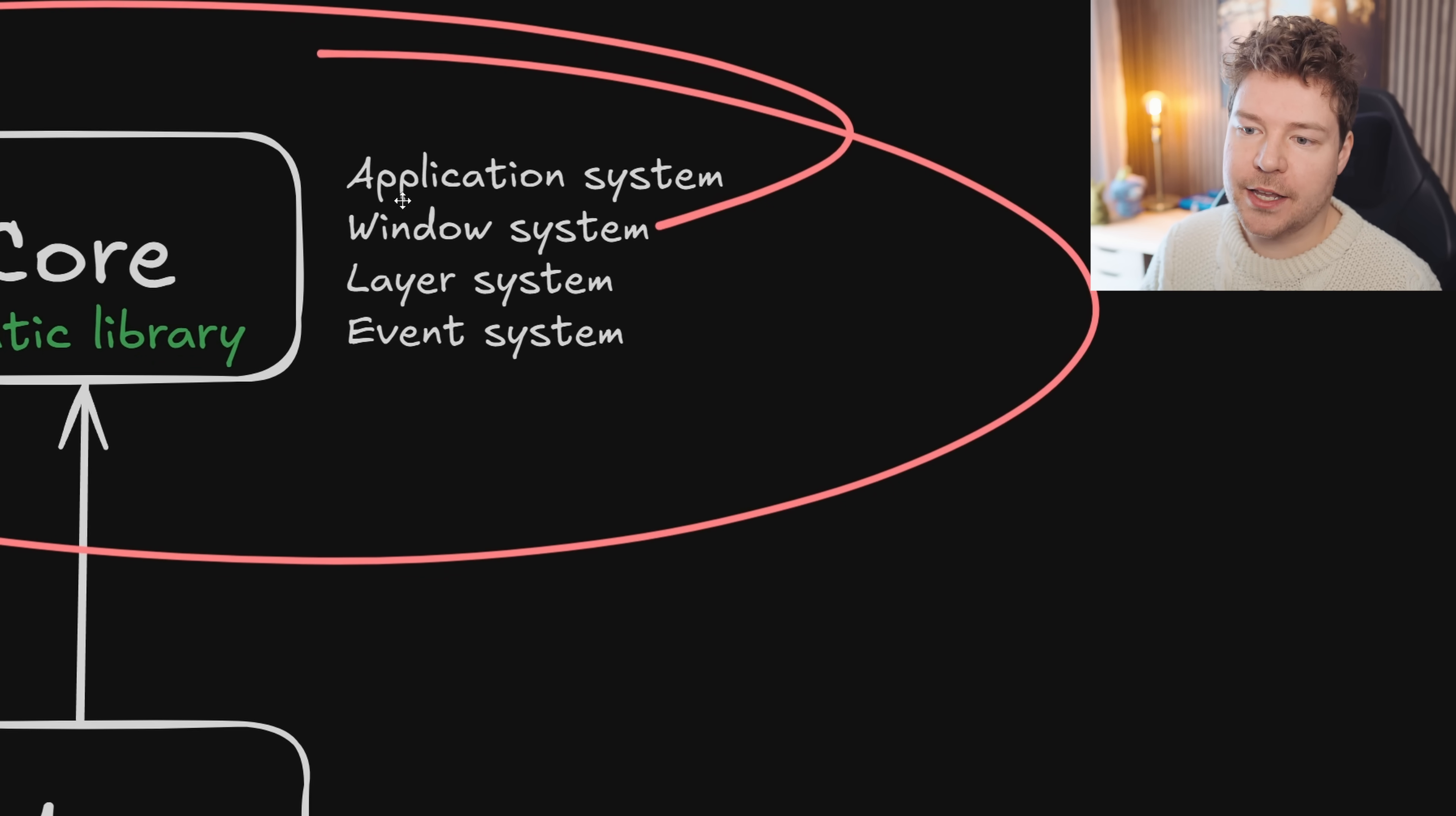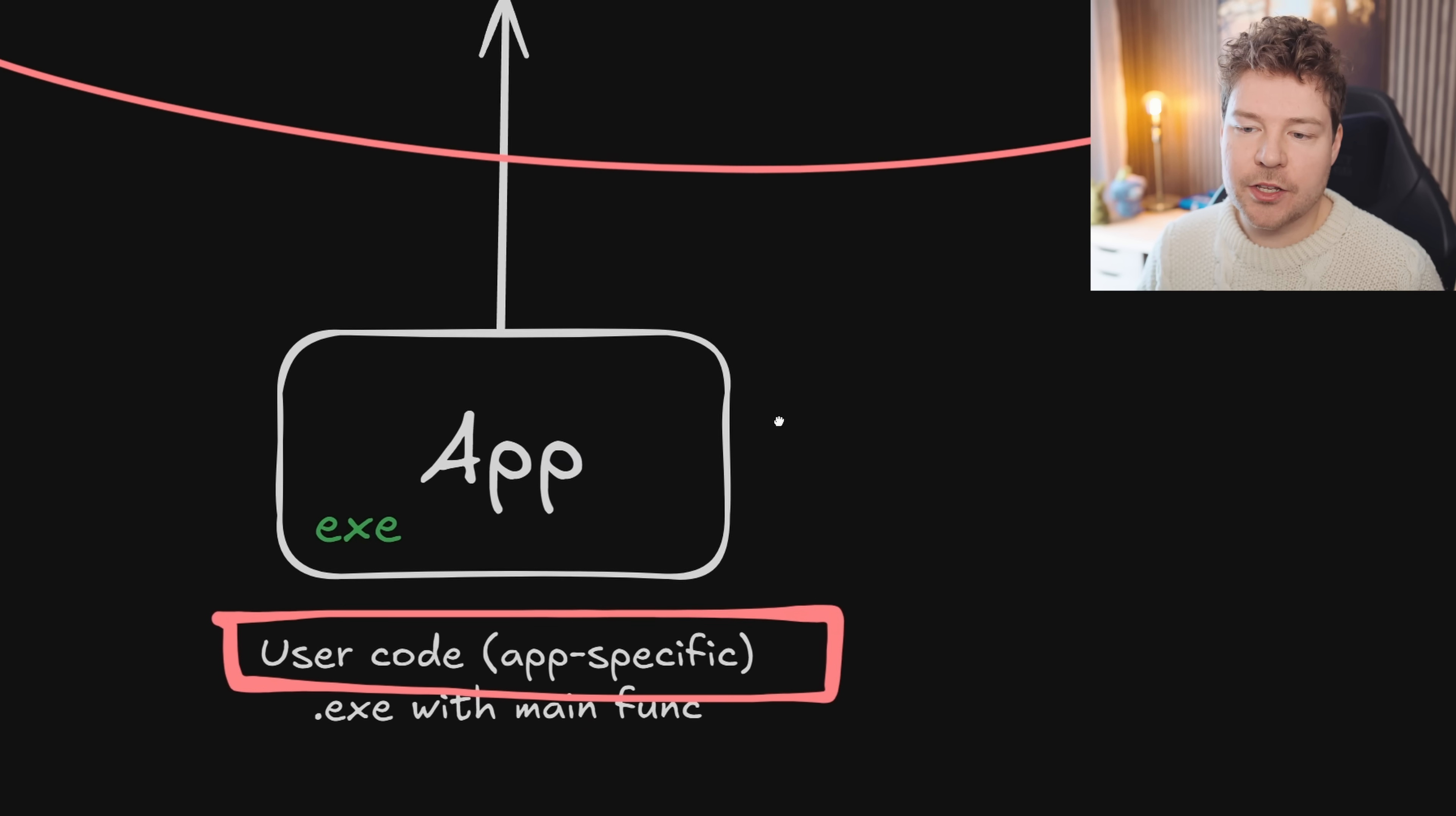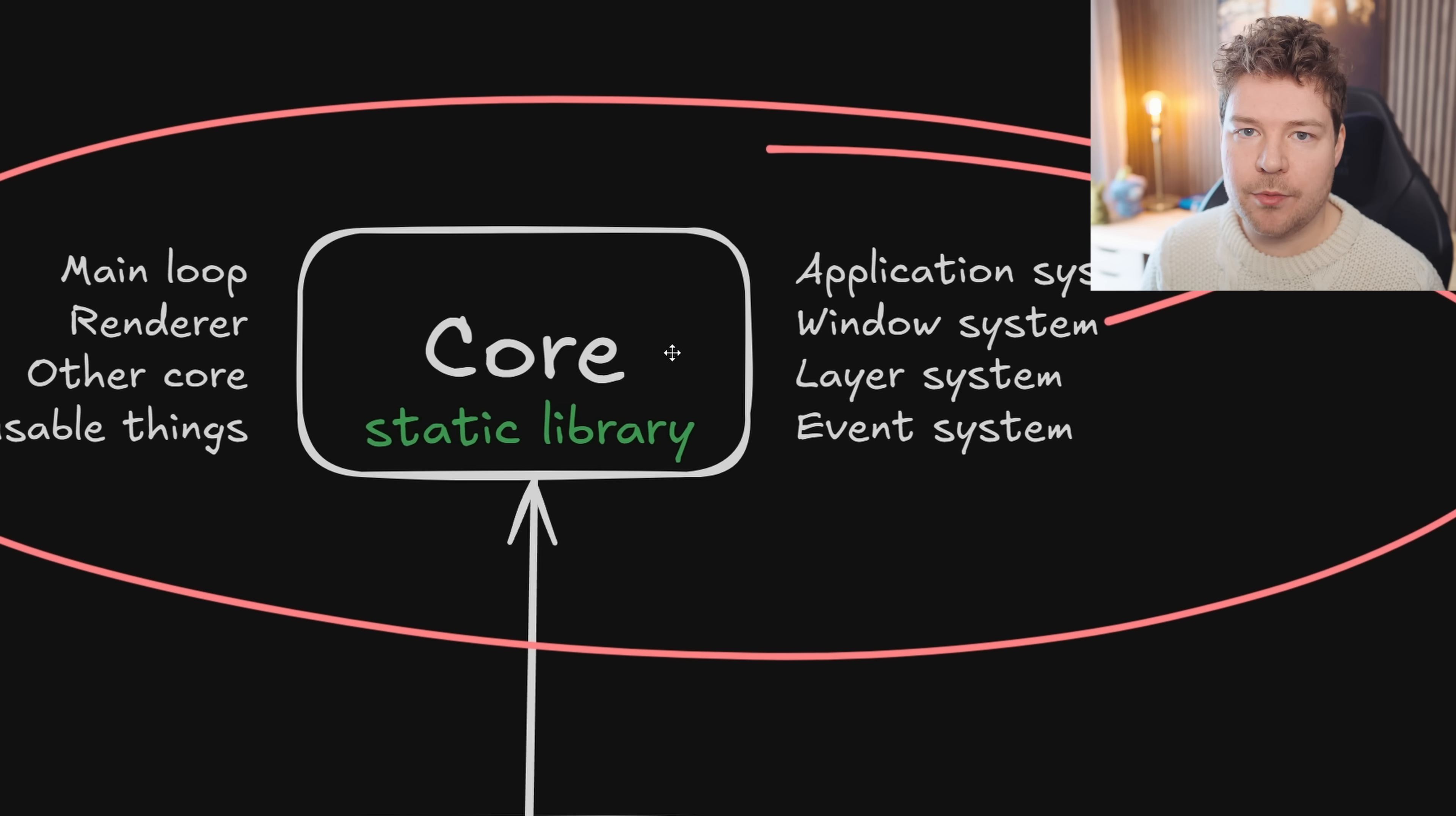The core library is going to contain things like the application system, the window system, layers (which we'll talk about in future videos), as well as the event system. It's also going to have the main loop. The main application loop will be controlled by this core library, and then you can hook into it where required for custom behavior. Usually you're going to need some sort of renderer or at least a collection of utilities, because rendering is usually quite core to an actual application. And then, of course, other core reusable things.